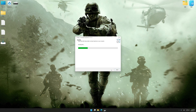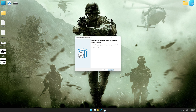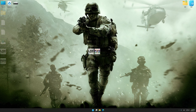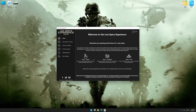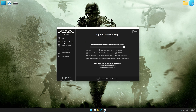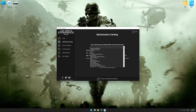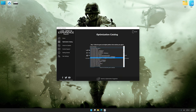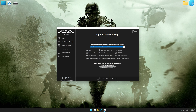First of all, start the installation process for Low Specs Experience. Once the installation is complete, start it from the newly created Desktop shortcut. Now select the optimization catalog, select the applicable digital platform, and then select Call of Duty Modern Warfare Remastered 2016 from the drop-down menu.